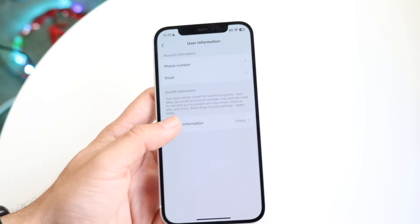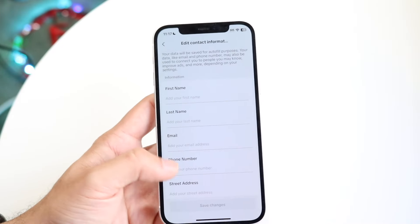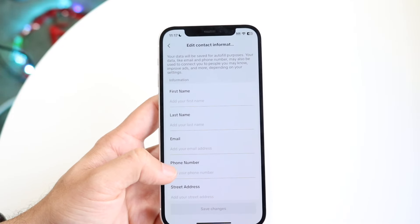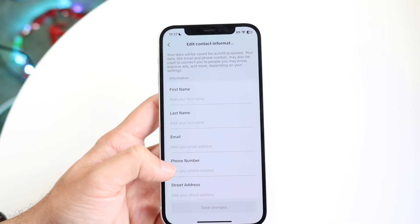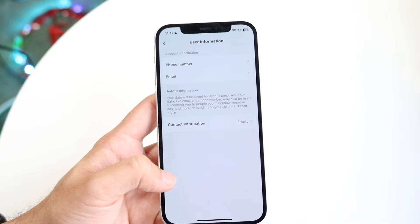From here you can go to contact information and you may want to add in some contact information for your particular account, that way TikTok can reach out to you if they need to.